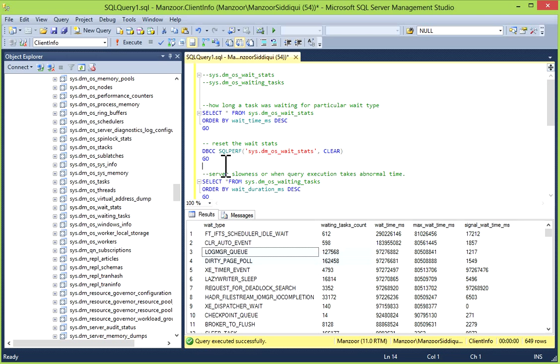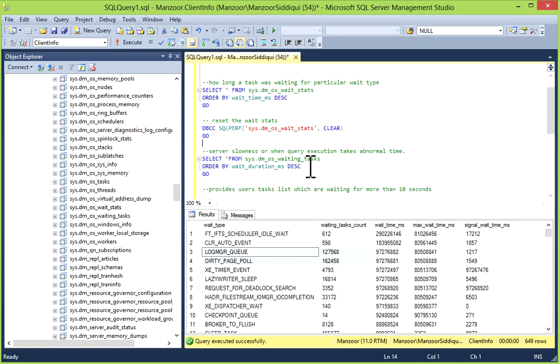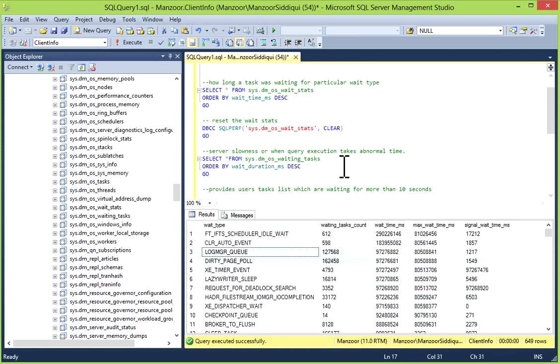Next is sys.dm_os_waiting_tasks. This dynamic management view provides real-time information about a task which is waiting for resource availability and is very useful to track the bottleneck when a task is waiting for resource. It gets moved to waiting list, and when resources available, the task is moved to running queue and waits for execution requests.